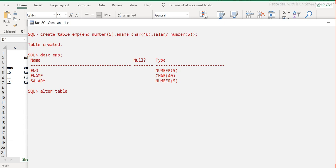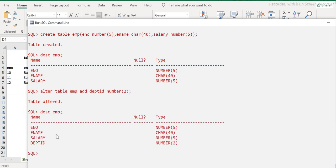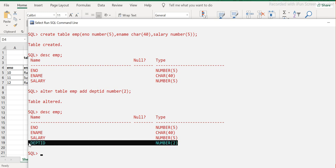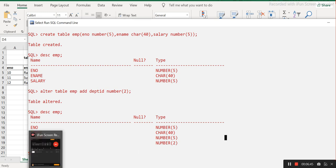So I'll use the ALTER command - the second type of DDL statement. I type ALTER TABLE EMP, then the ADD keyword since I'm adding a column, then DEPT_ID and the data type NUMBER with size 2. Hit Enter - table is altered. Now if I use DESC on the EMP table again, you can see the new column DEPT_ID is there, with type NUMBER and size 2. I'll cover the importance of size and data types later when we get to DML. For now, we've learned the ALTER TABLE command.